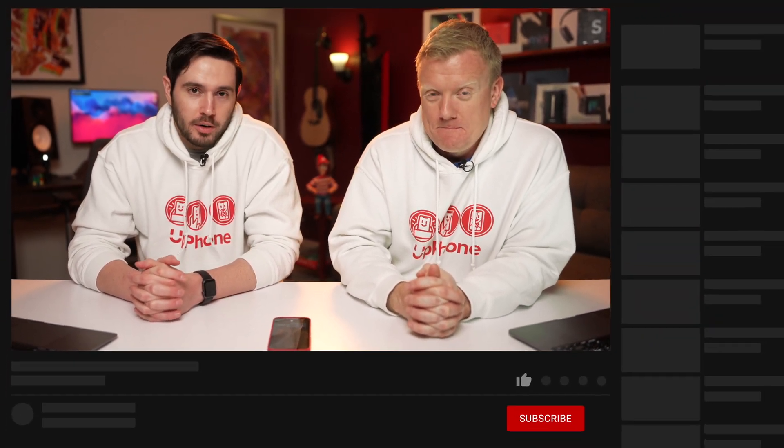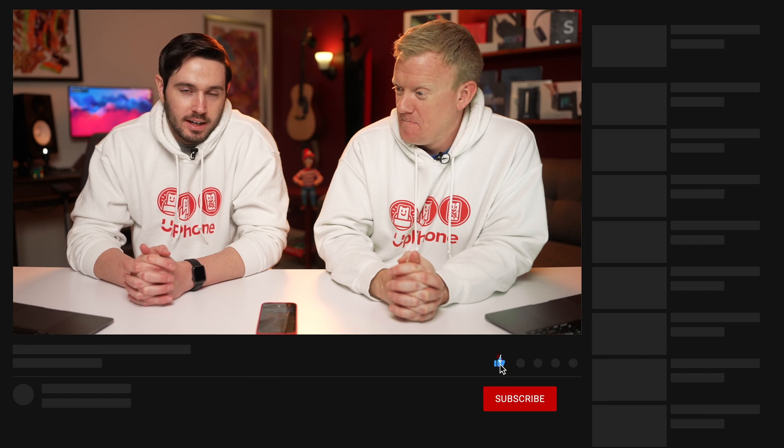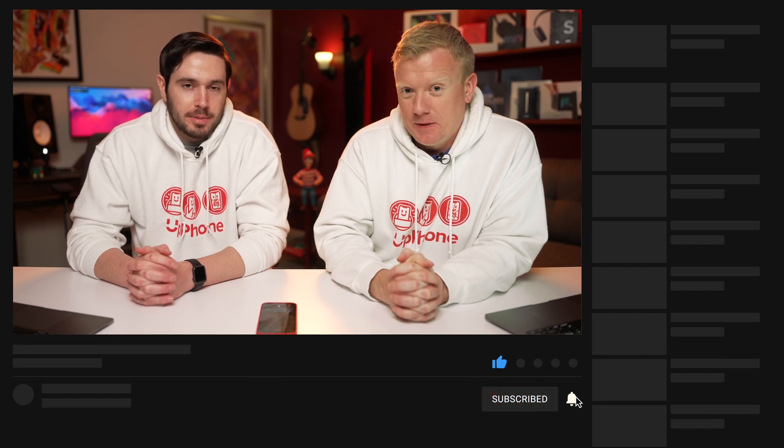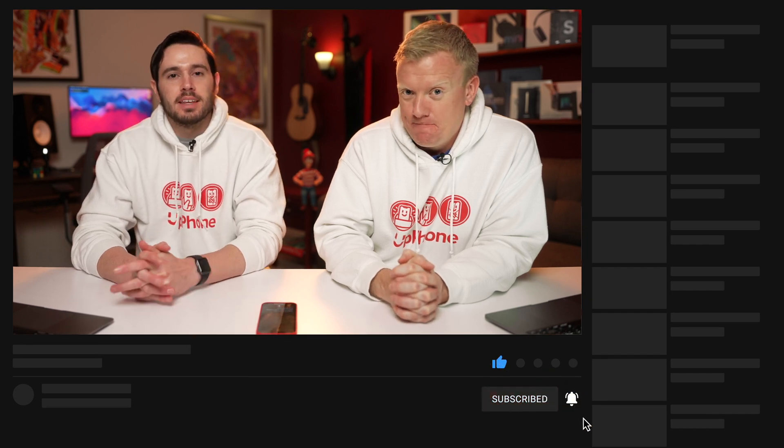6.3% of the people who watched our videos over the past 28 days are subscribed. That means 93.4% are not subscribed. Please subscribe. Give this video a thumbs up, and once again, thanks for watching.